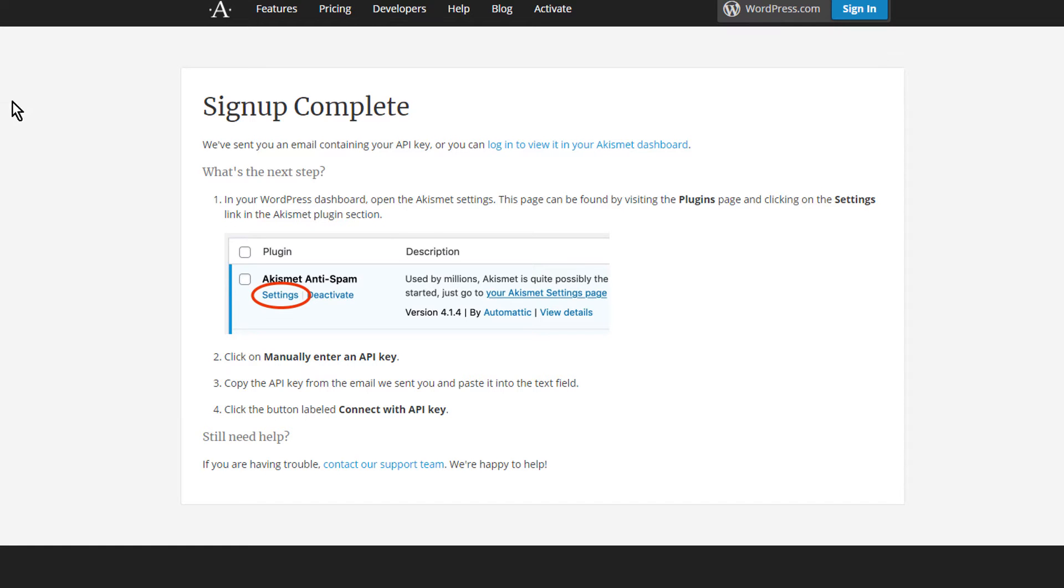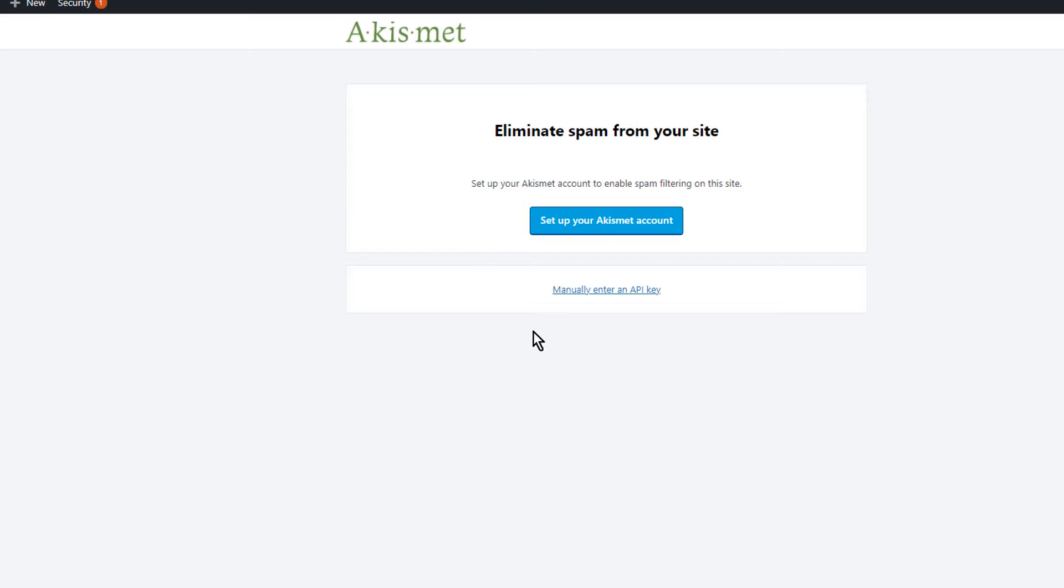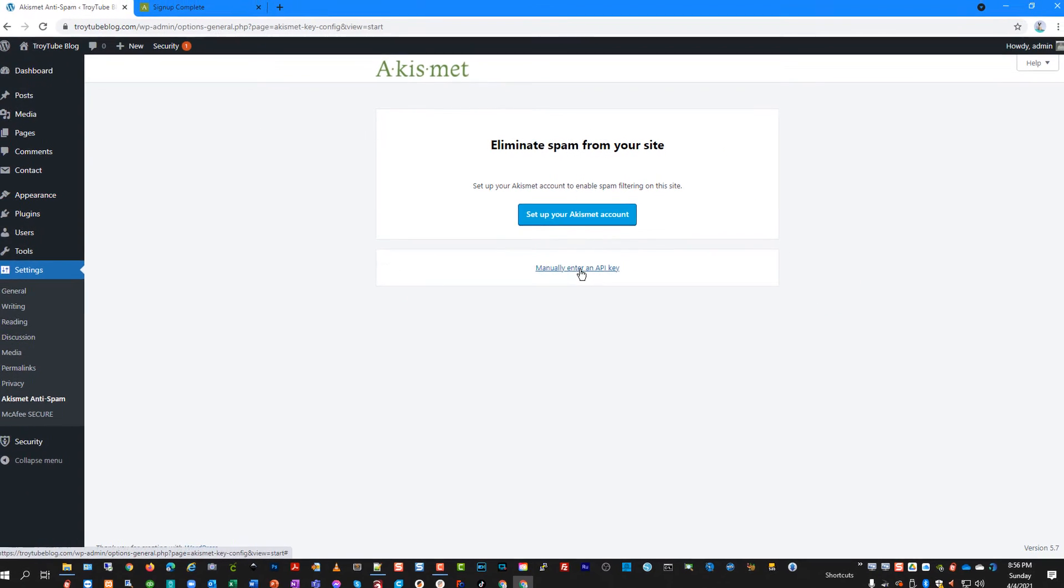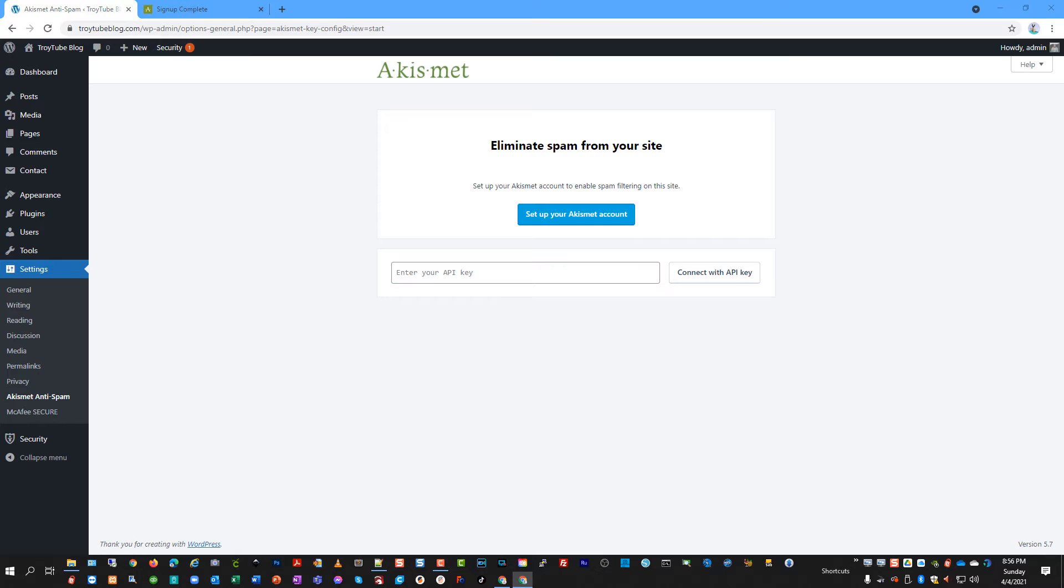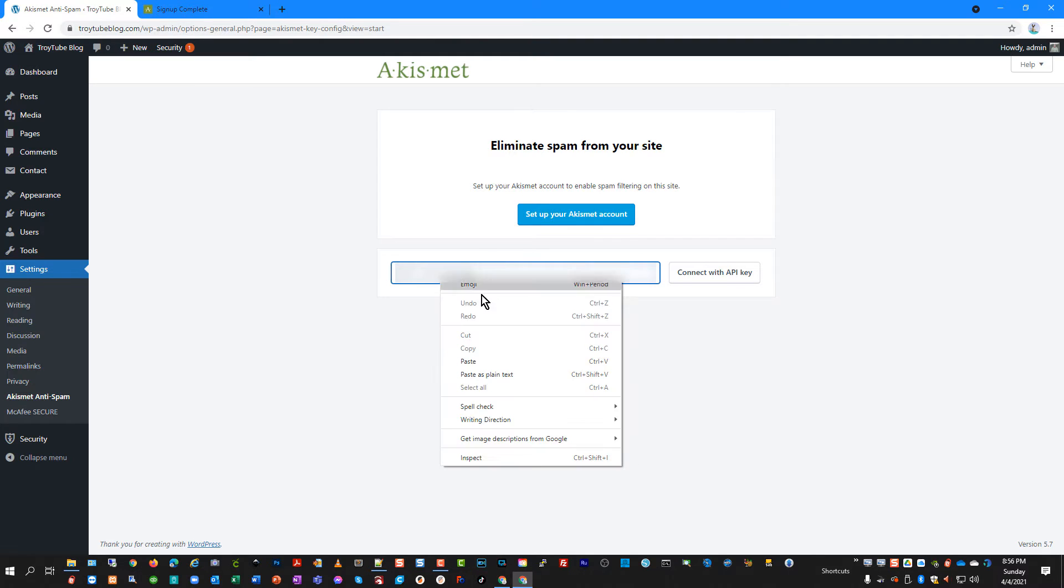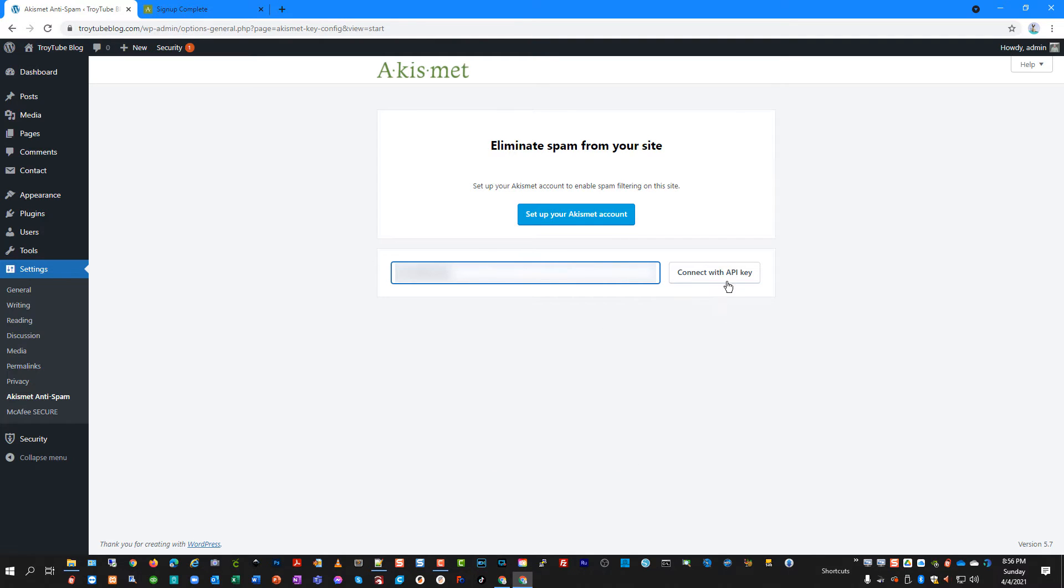Now, since it emailed it to me, I'm just going to go over and say manually enter key. And I'm going to copy paste this key in here and click connect with API key.